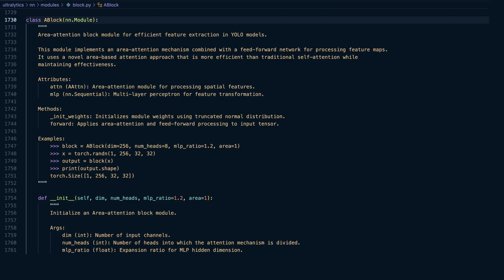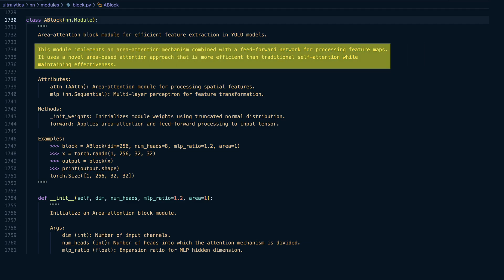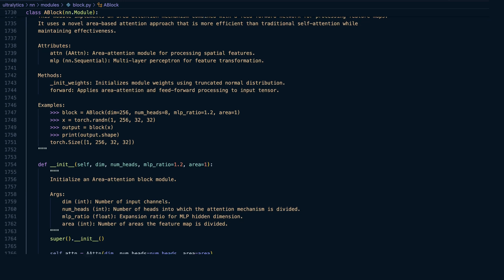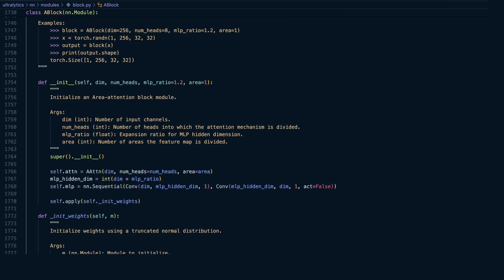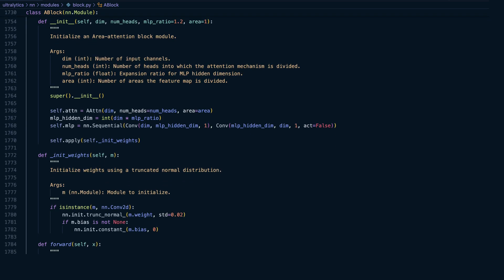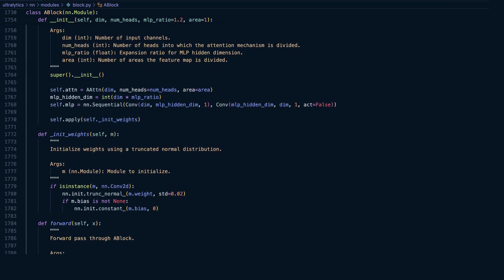According to the module's docstring, this block combines an area attention mechanism with a feed-forward network to process the input feature maps. This area-based attention offers a novel and more efficient alternative to traditional self-attention mechanisms. So let's begin by looking at what exactly feeds into this block.